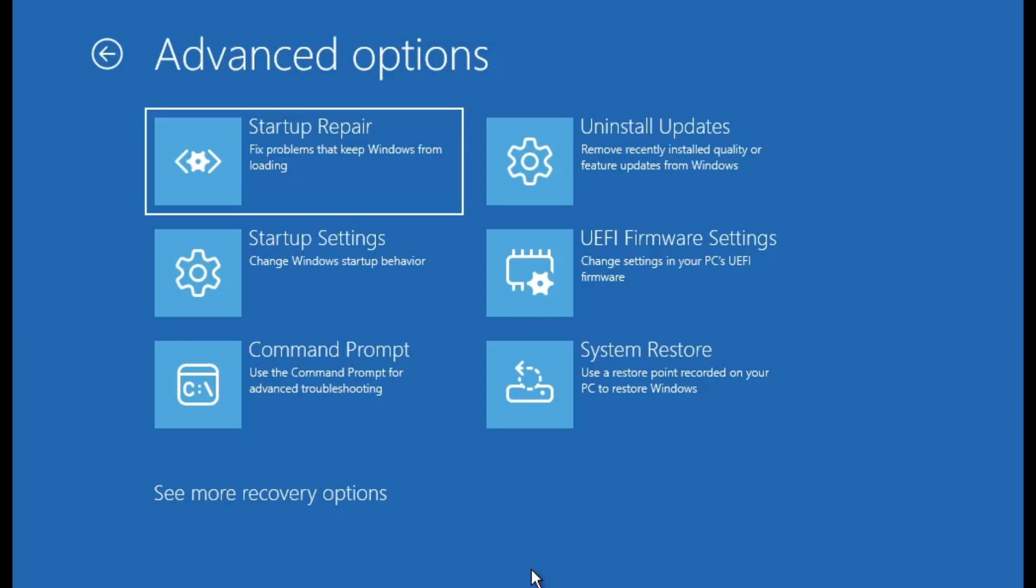And that's it for today's video. You've now learned how to enable and access the full set of advanced recovery options in Windows operating system. These tools can be a real lifesaver when your system runs into trouble, so it's always good to make sure they're available and working. If this video helped you out, be sure to give it a thumbs up, drop a comment if you have any questions, and don't forget to subscribe for more easy to follow tech tutorials. Thanks for watching and I'll catch you in the next one.